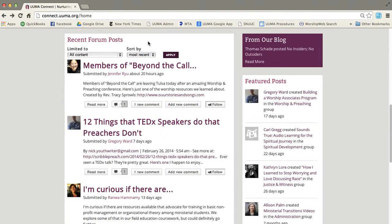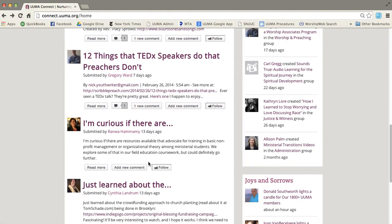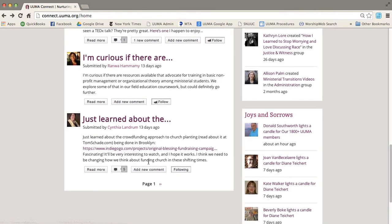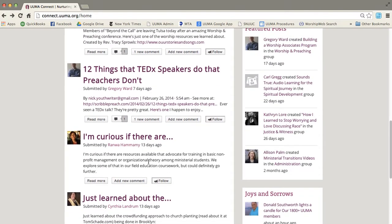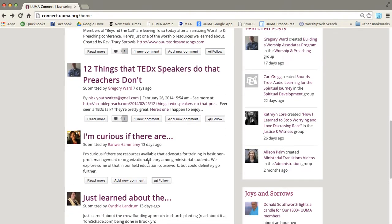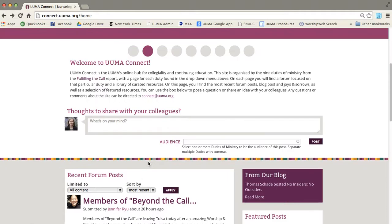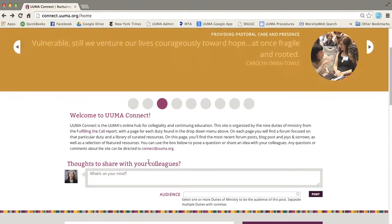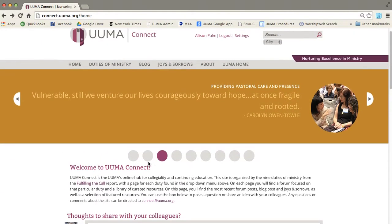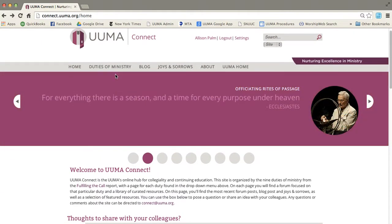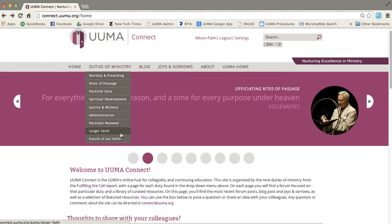Here in the center are the most recent forum posts. Now this entire site is organized around the nine duties of ministry from fulfilling the call.